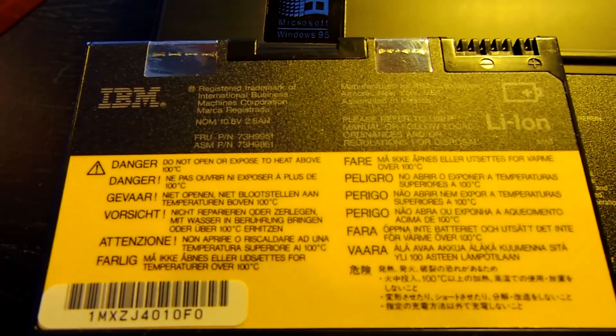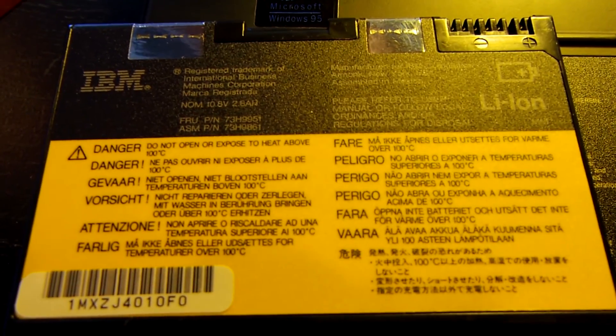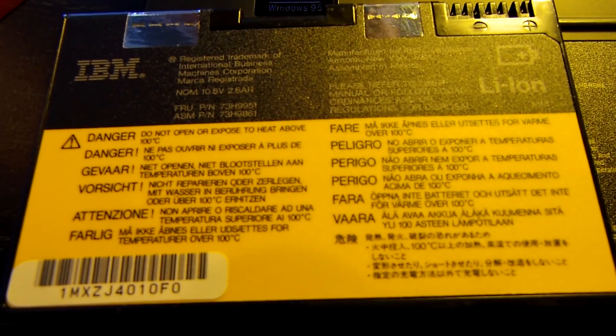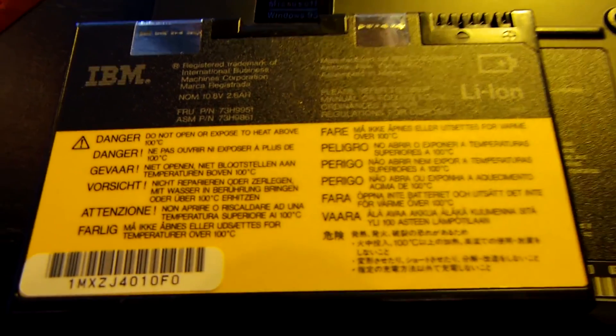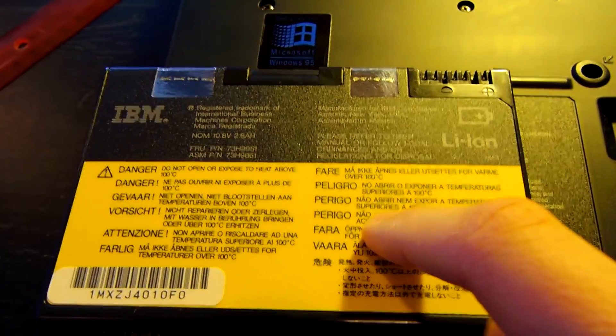So looking at the battery we can see this is a 10.8 volt 2.6 amp hour lithium ion battery which is completely dead by the way.